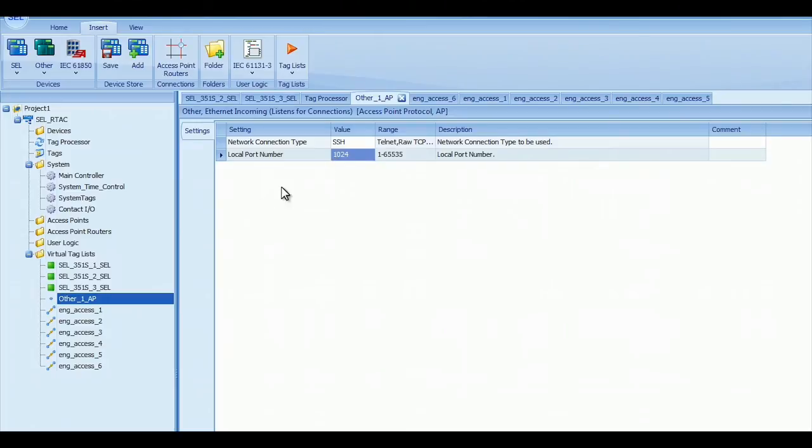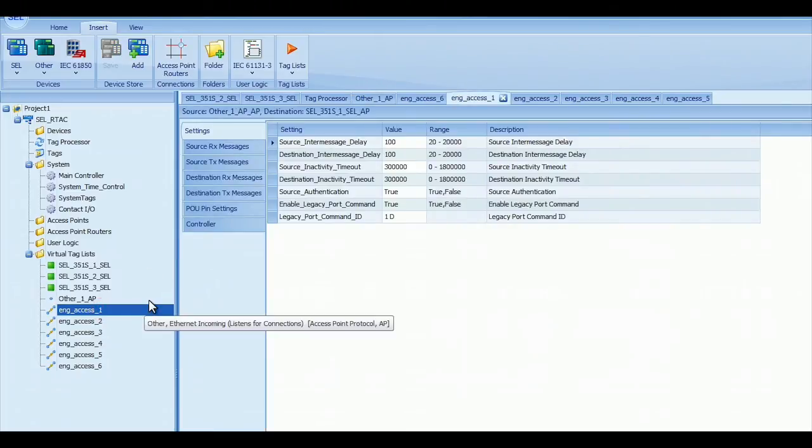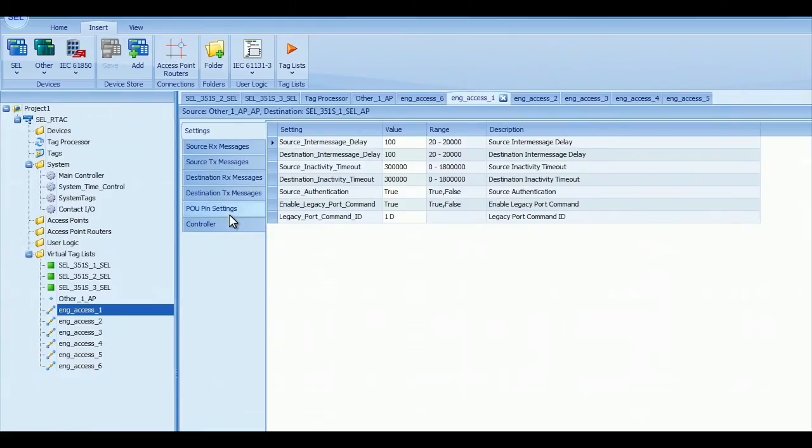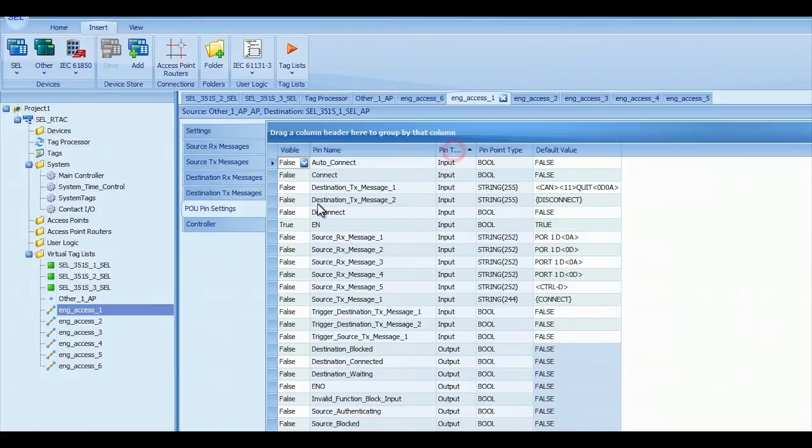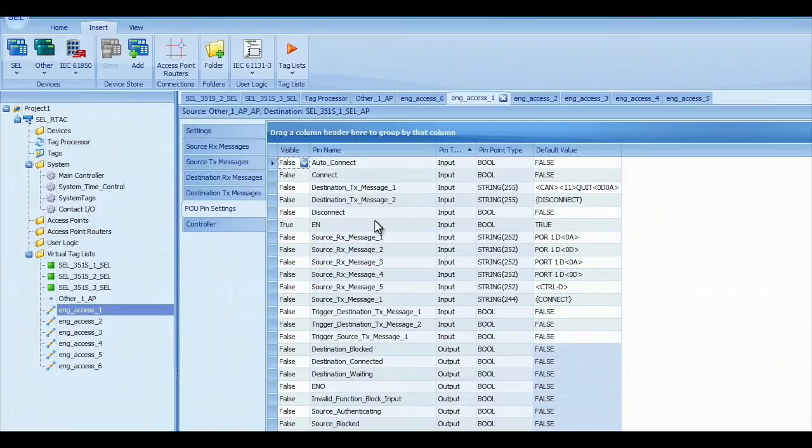What you want to do is go to the Engineering Access Point Router that we just created and go to the POU pin settings. The POU pin settings are the program settings that kind of tell the program how to work. And so each one of these Access Points has a different command to get to the different ports.